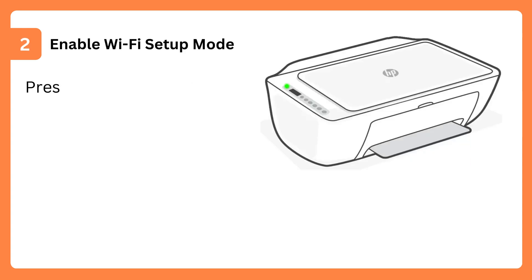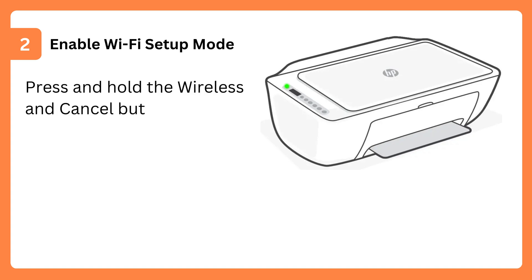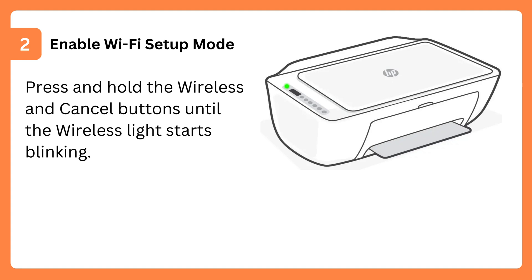Step 2: Enable Wi-Fi Setup Mode. Press and hold the wireless and cancel buttons until the wireless light starts blinking.